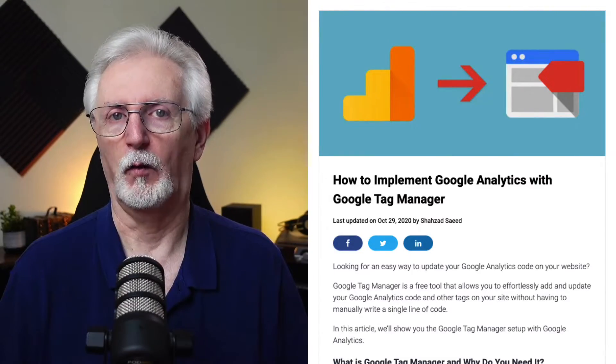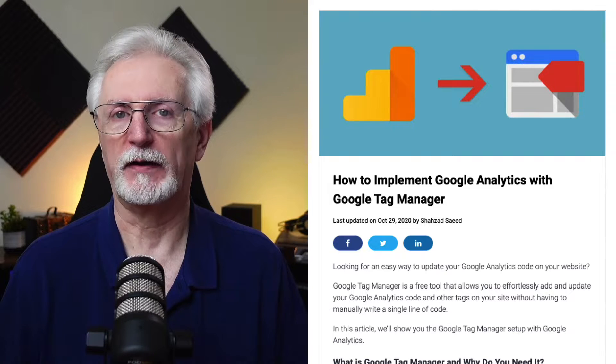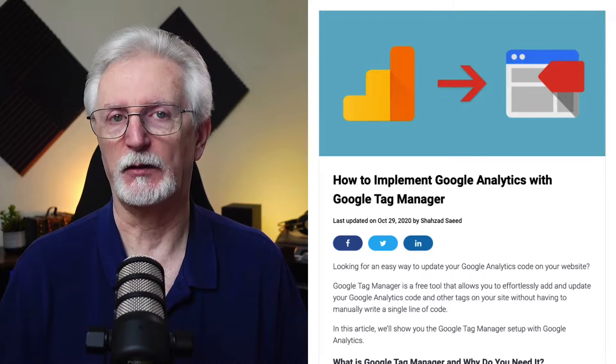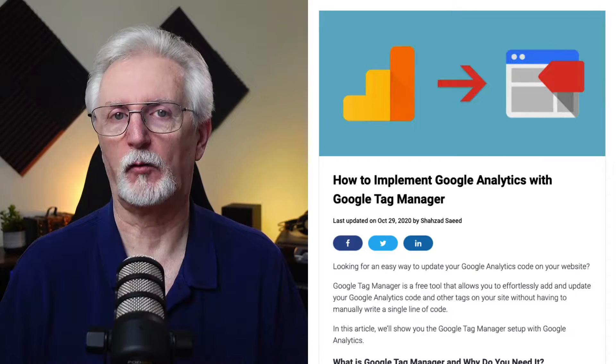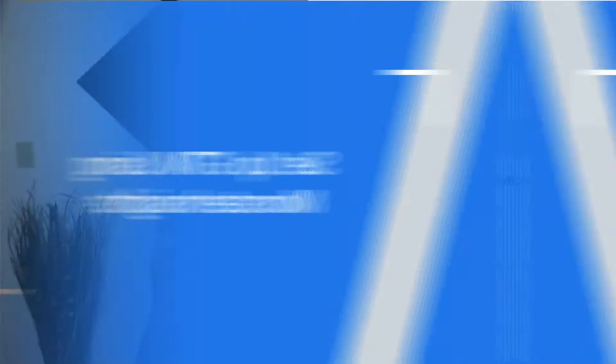You'll want to check out our full guide on installing Google Analytics in WordPress with Google Tag Manager.